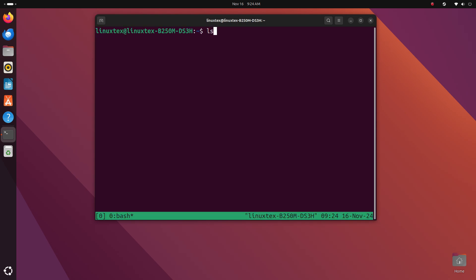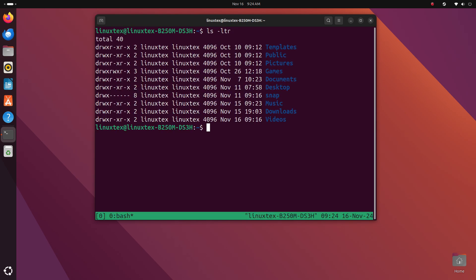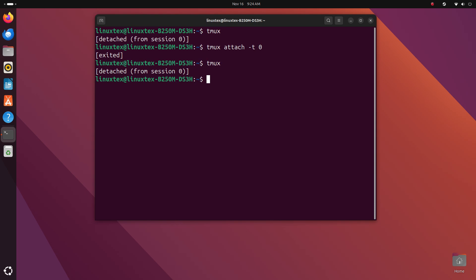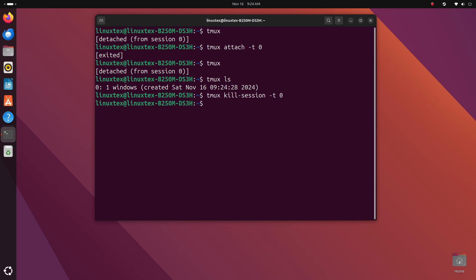We can also kill a Tmux session from outside Tmux. Just do a Tmux ls to see a list of running sessions and do Tmux kill session -t followed by the session name which happens to be 0 here and hit enter. See, gone. Tmux sessions are amazing.